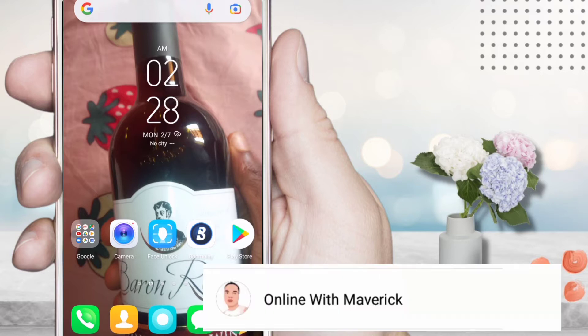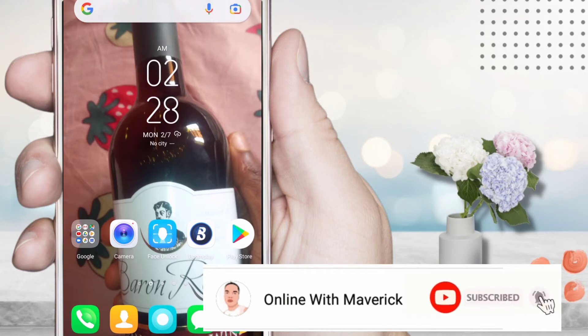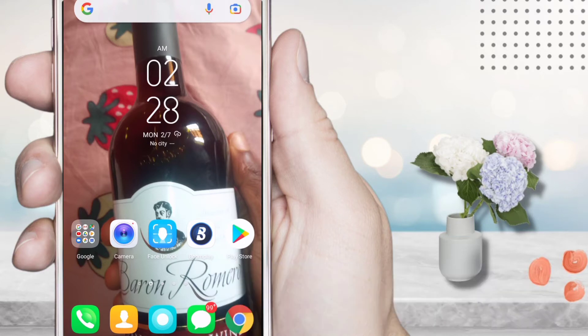But first, before we get straight to the video, if this is your first time on this channel, please kindly make sure that you hit the subscribe button below so that you can get notified anytime I drop more related videos. Also please make sure that you watch this video till the end so that you do not come back to complain. There's something needed that you should do which you might not know.